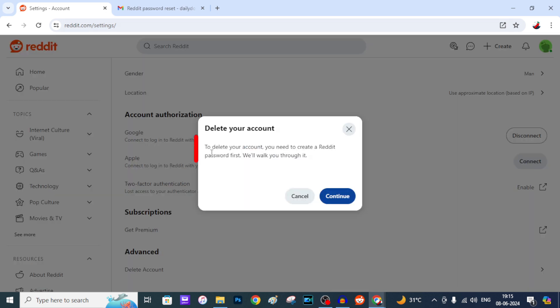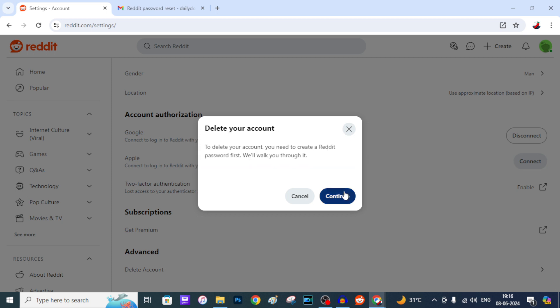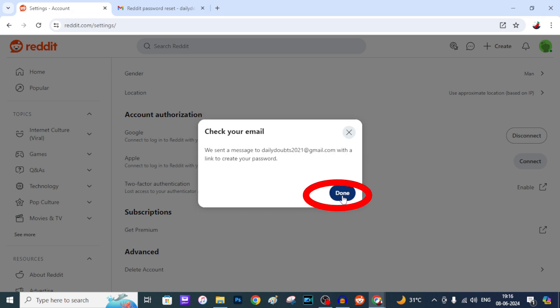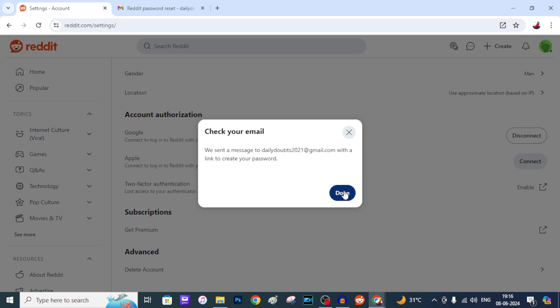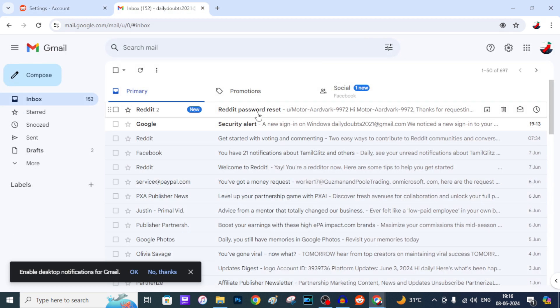Here you can see to delete your account you need to create your Reddit password first. We will walk you through it. So just tap Continue. And if you tap Continue, a reset email was sent to your particular email account. You just need to open this.